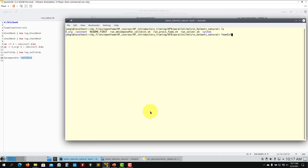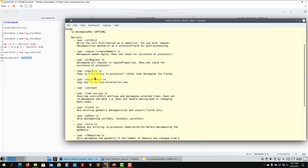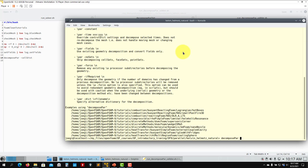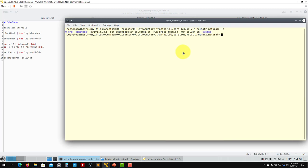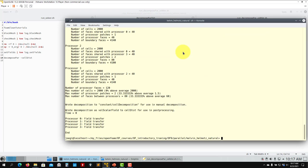Also remember foamInfo - foamInfo decomposePar will give you more information. You can also get options using decomposePar minus help. So let's run this first command. When you run decomposePar, it's just doing the decomposition.